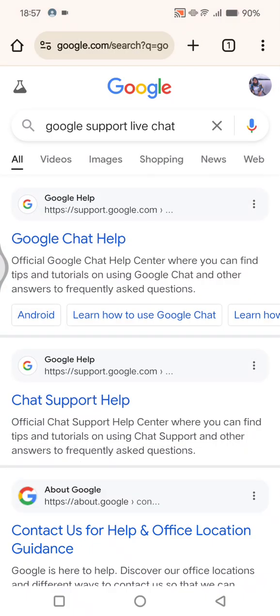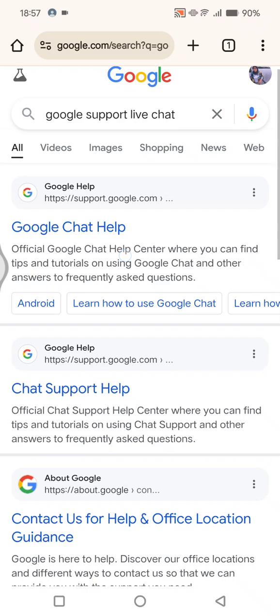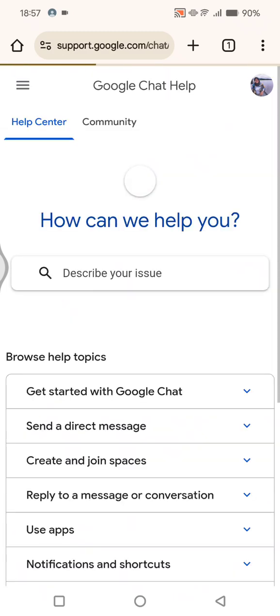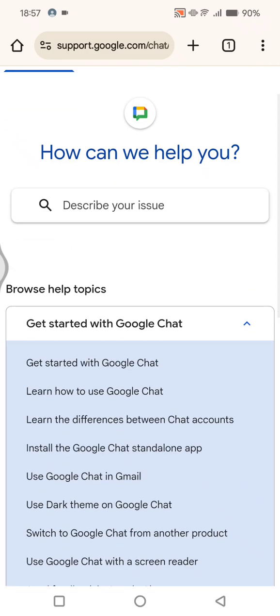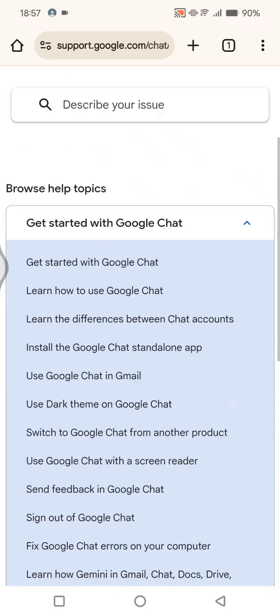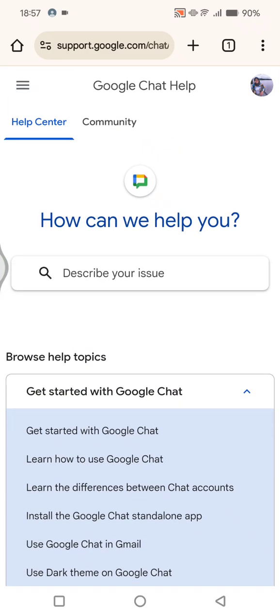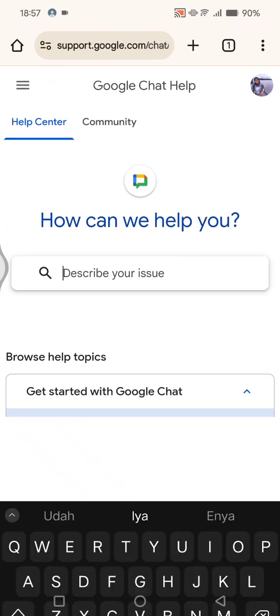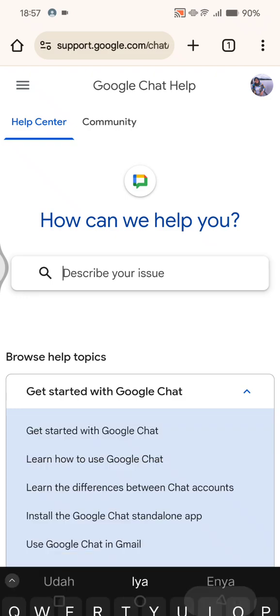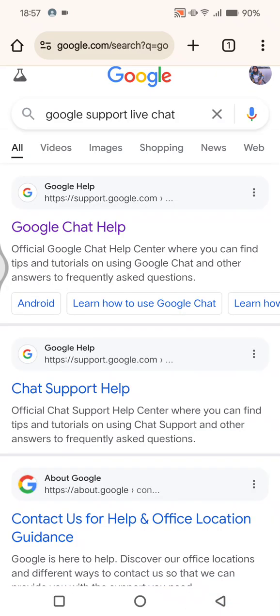And in here you can go to the first or the second options. On the first here there will be this Google Help that you can find, the Google Chat Help, but it may not solve the issue.